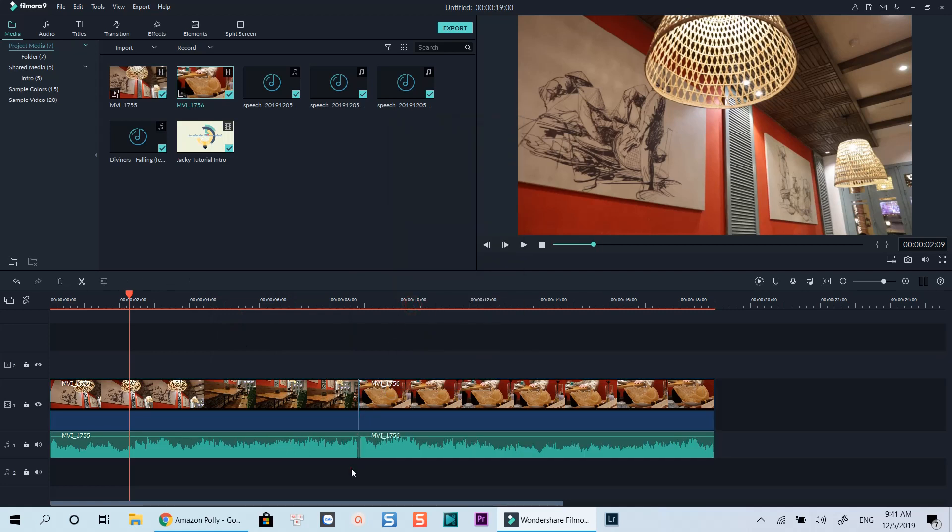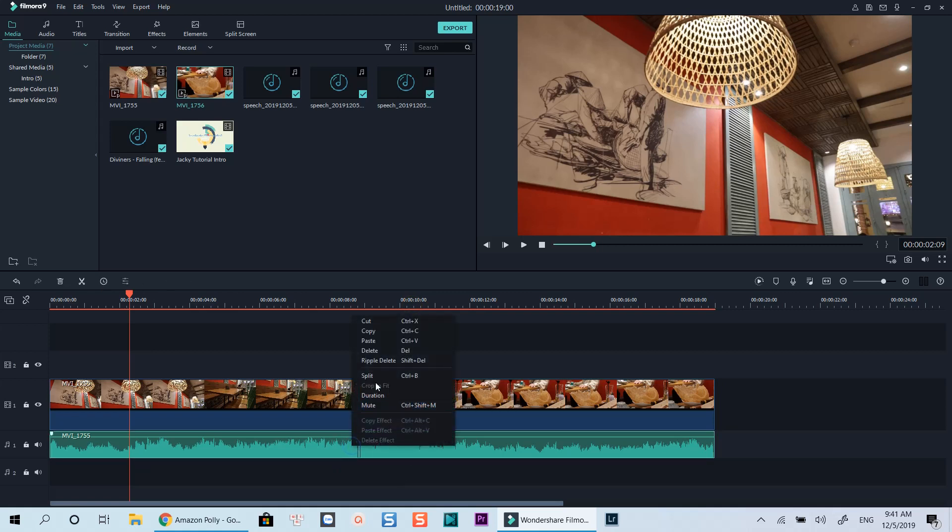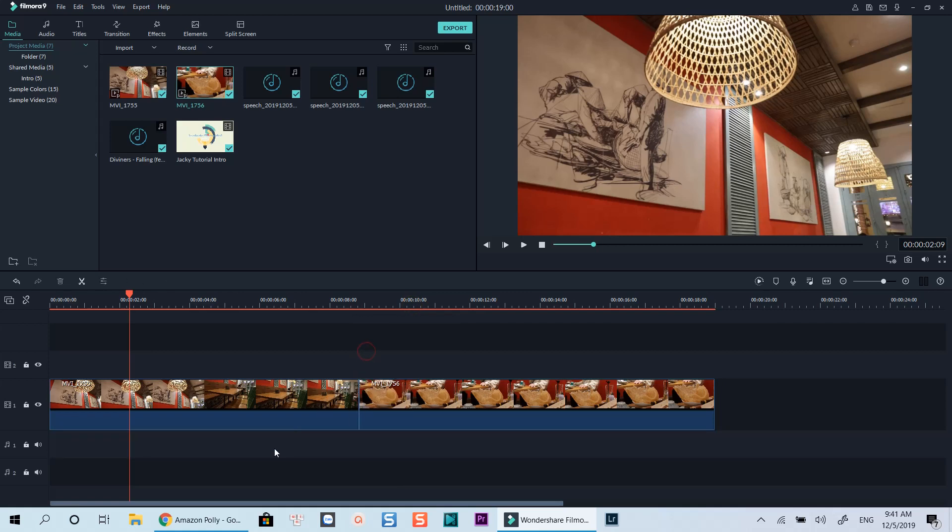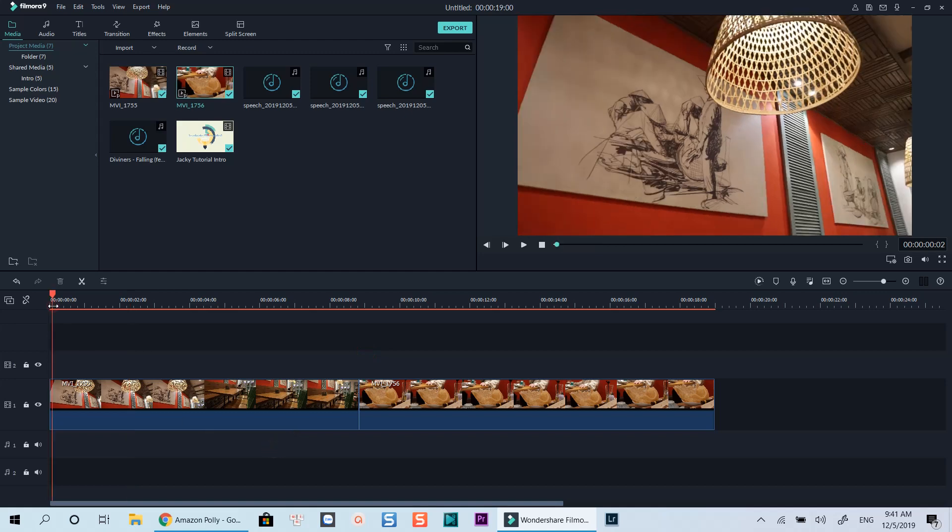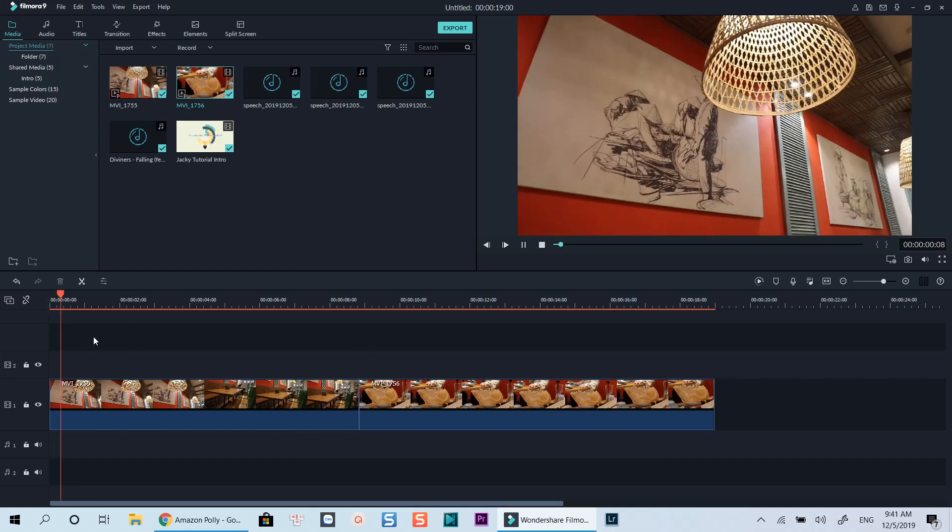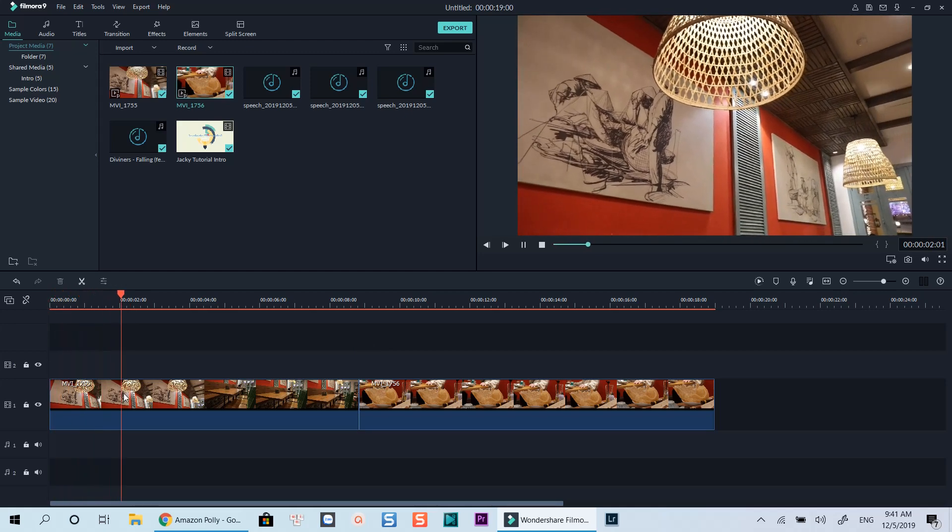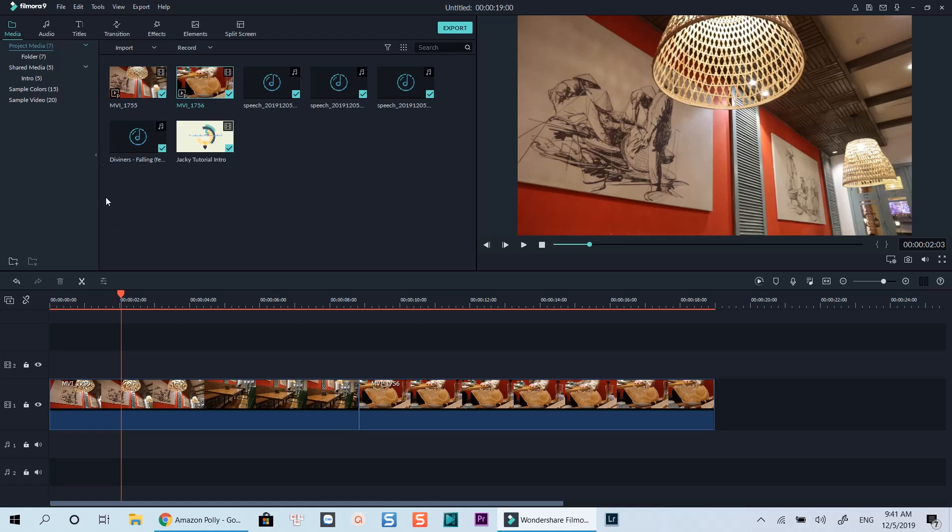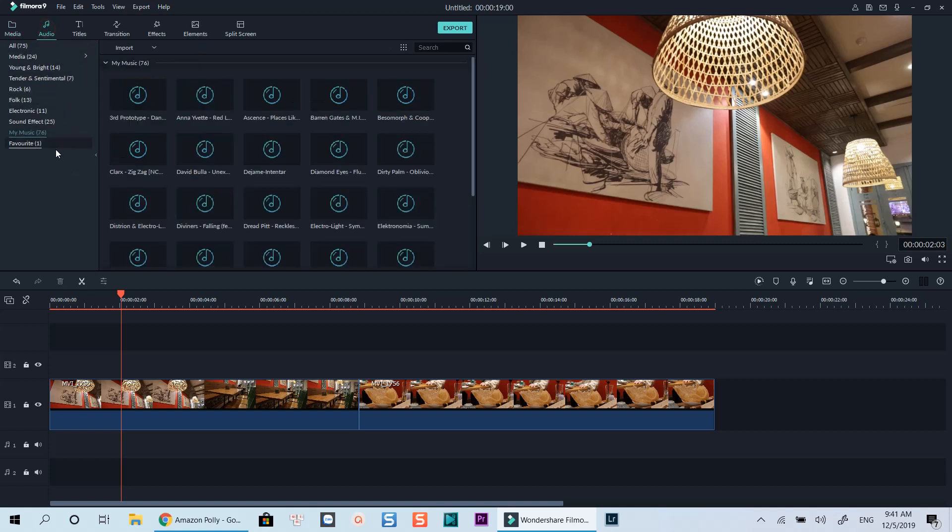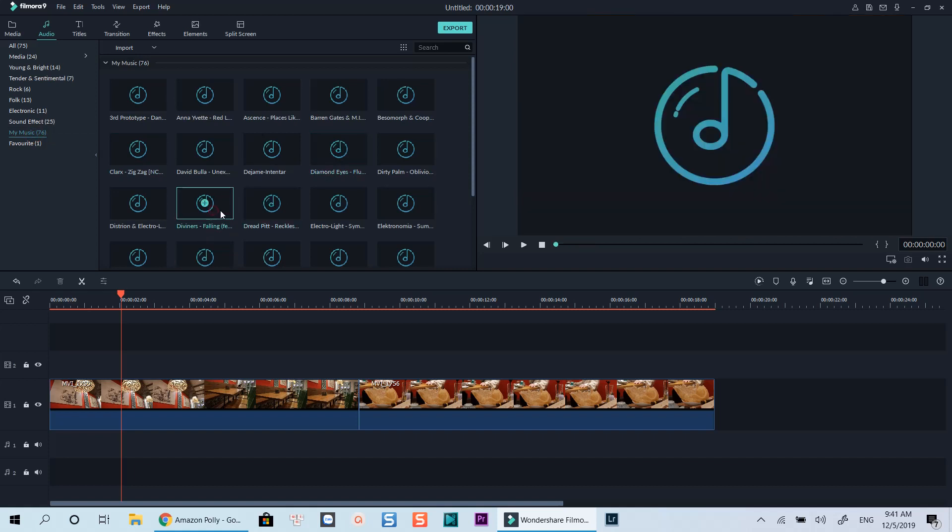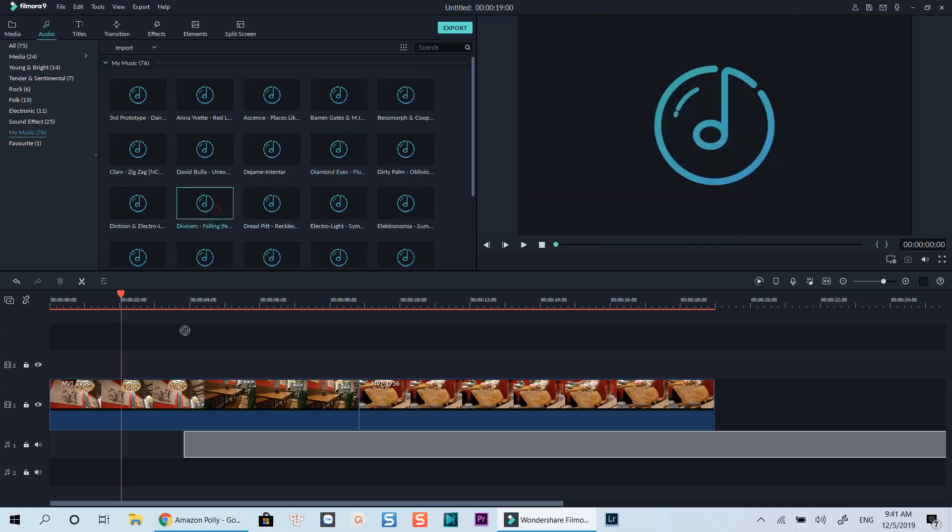Now I will add a background music track to the timeline. Let's preview the timeline.